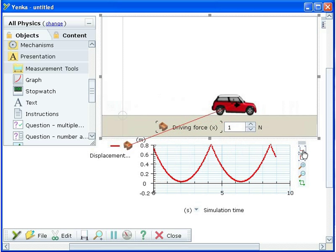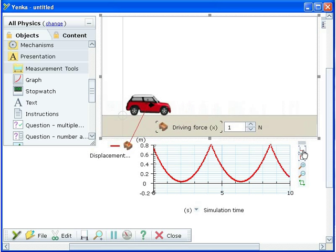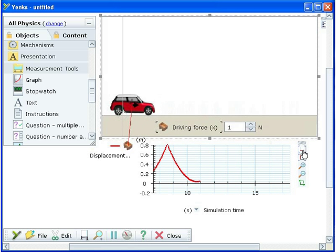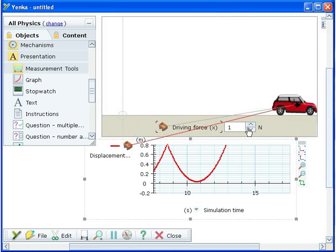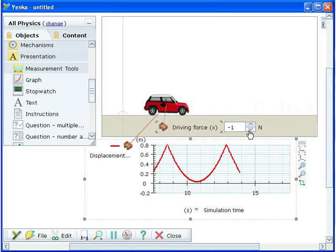Now we can experiment with the driving force in the car and see the displacement time graphs that are drawn.